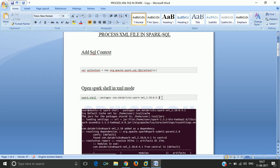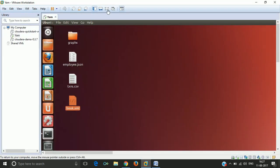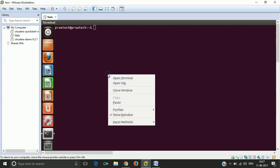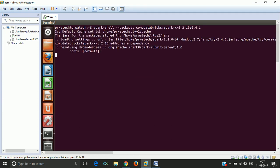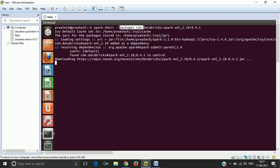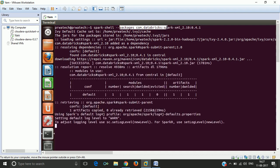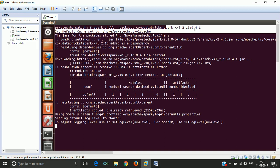We are going to start here. We are just going to take this command and open the terminal. If you see here, it should be open now. This is in Spark Shell. It includes the package of Databricks, which is in XML format, so this terminal is used for processing the XML file in Spark SQL.